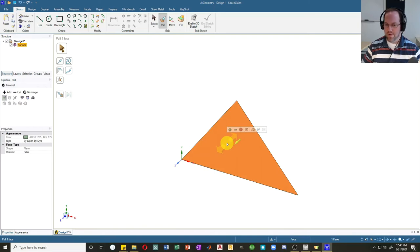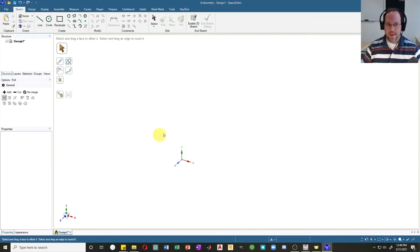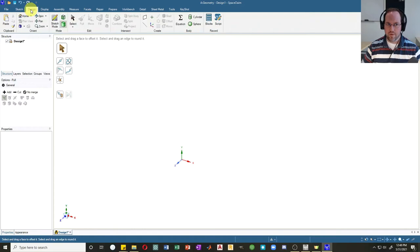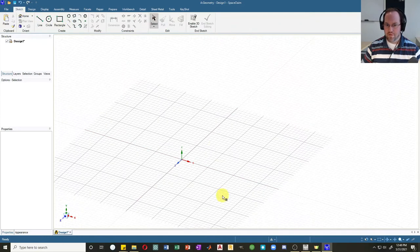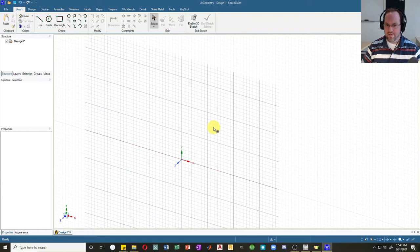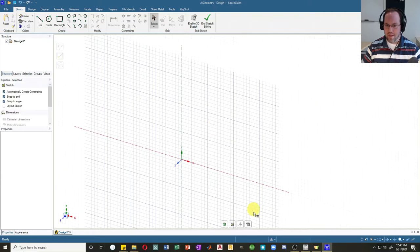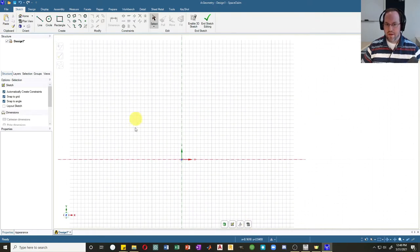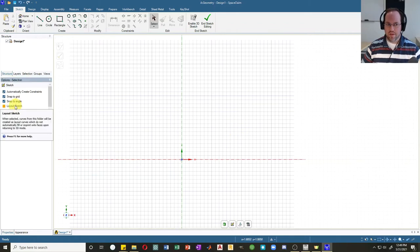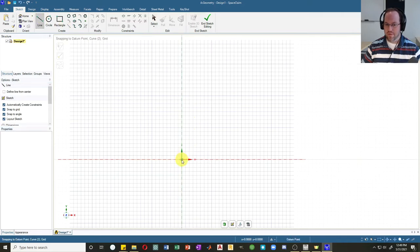Let's delete that shape — select it and hit delete. I want to create a new plane to draw on, so we'll go to design sketch mode. It wants me to select my drawing plane, so I'll select XY and go to plan view. If you want to create just line elements, go over here to the left and click Layout Sketch. A layout sketch will not convert your lines to a surface.